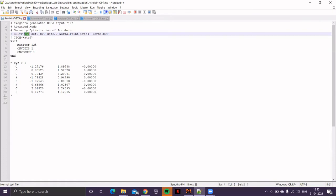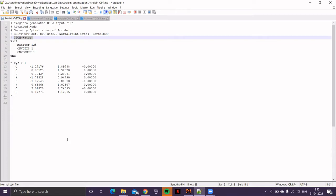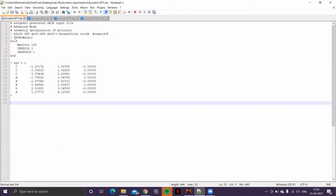But additionally, I have used a keyword CPCM water because I'm performing the calculation in presence of solvent, and the solvent is water. Note, solvent effect in quantum chemical calculation is generally done using polarizable continuum model. The CPCM stands for conductor-like polarizable continuum model where the solvent is represented as a dielectric polarizable continuum and the solute is placed in a cavity of approximate molecular size.